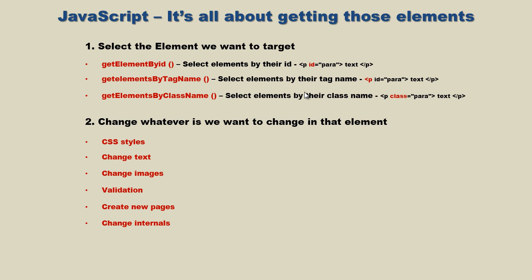In the last several videos we've talked about selecting elements and how to get those elements using these three methods which we've discussed extensively. So we can take a break from these methods now and move on. Now we're actually going to start changing content.